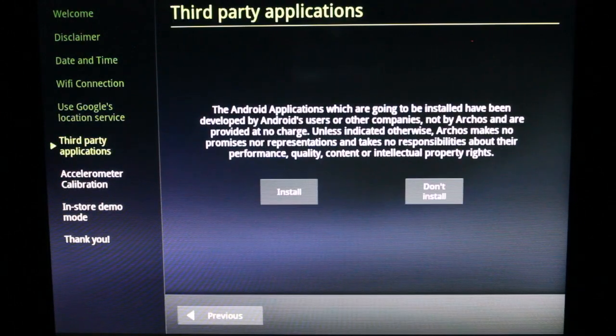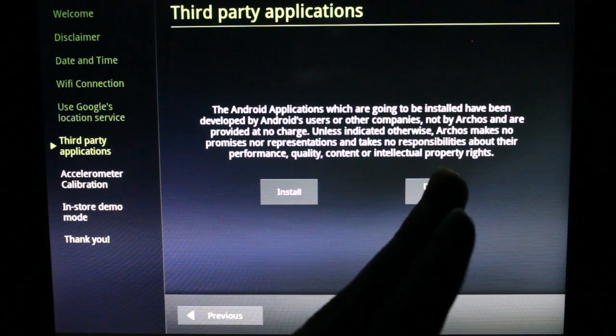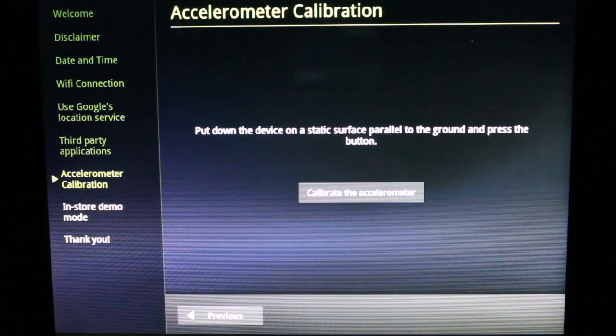Android applications. I'll skip this for now. Calibrate the accelerometer. Flat surface. Calibrate. Done.